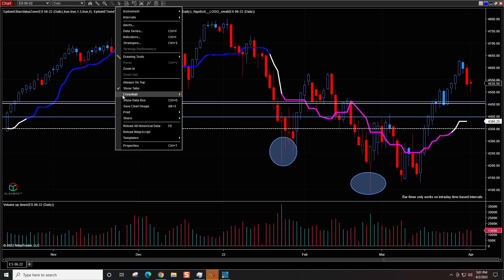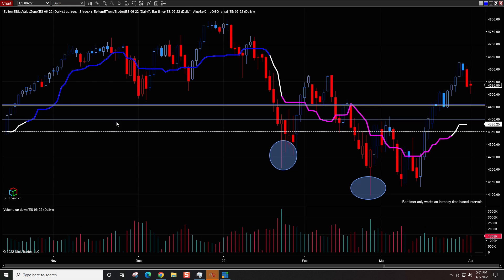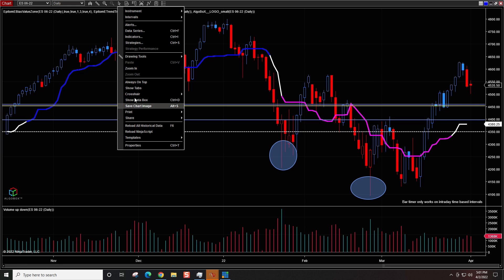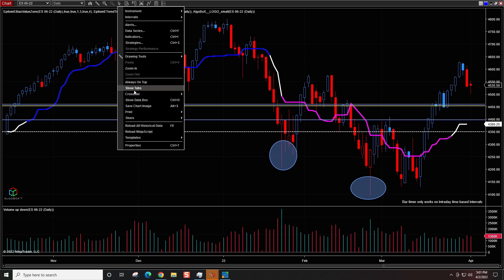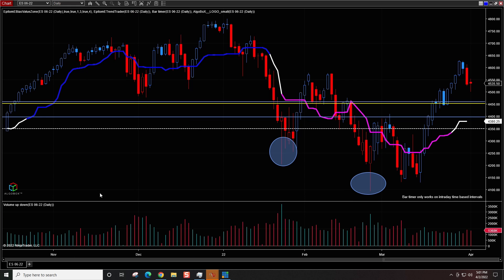First, you want to right-click on the chart and make sure you have Show Tabs enabled, because if you don't have it, you won't see any tabs down here. If you click right here where it says Show Tabs, you'll see where it pops up.